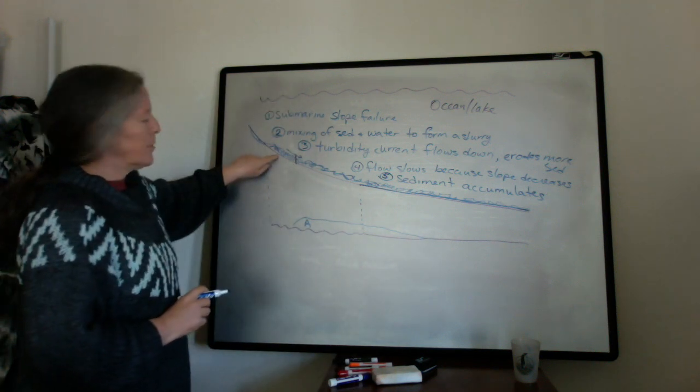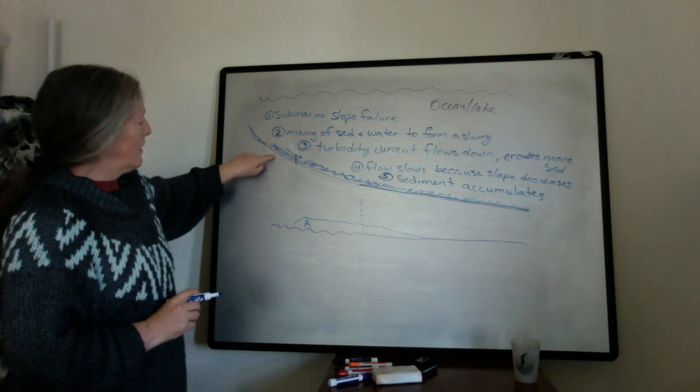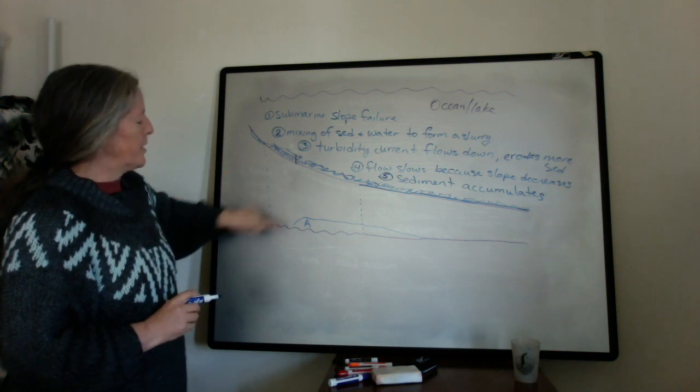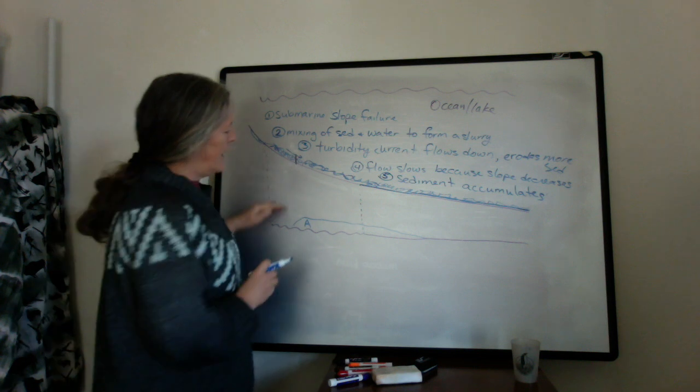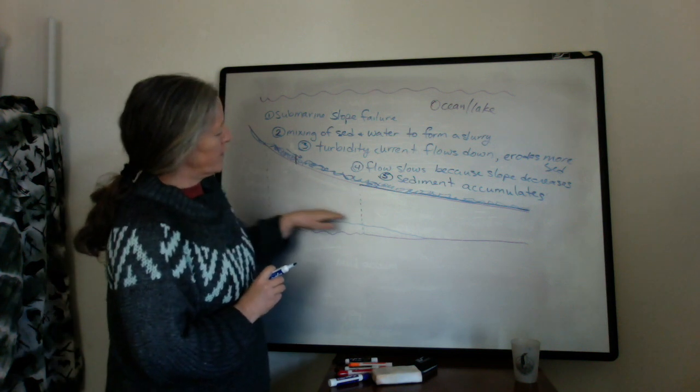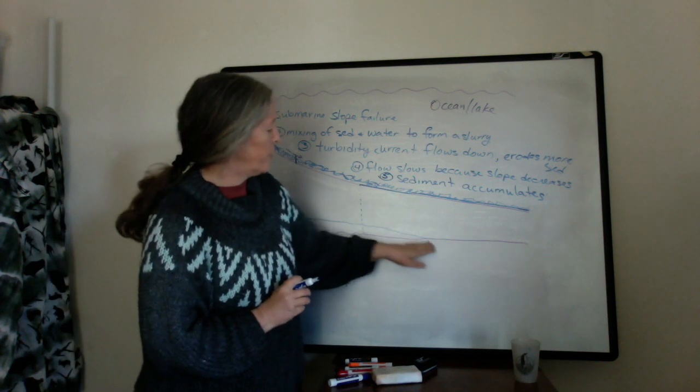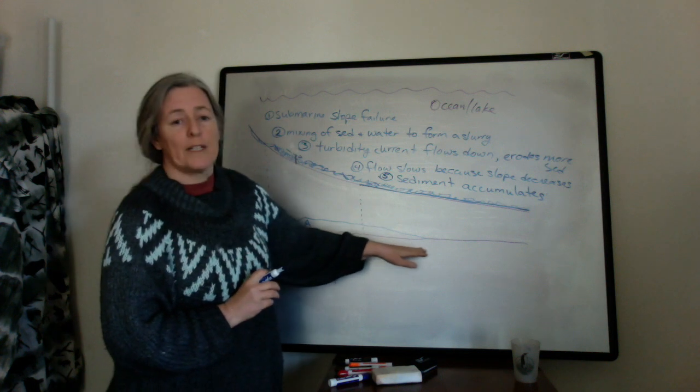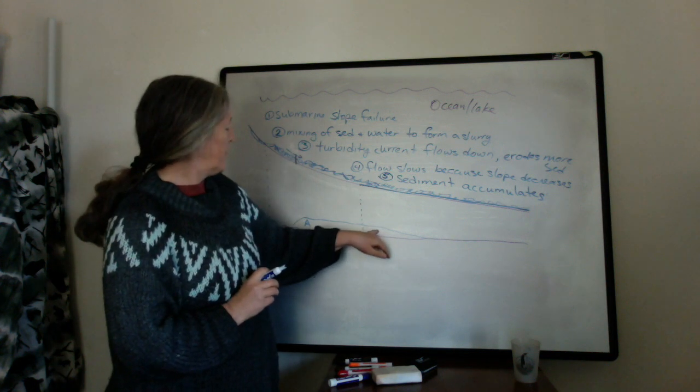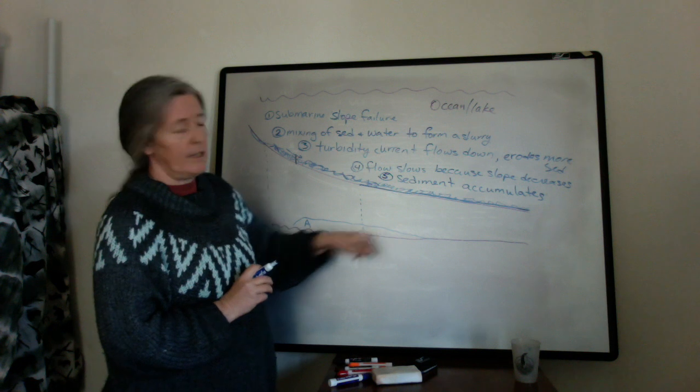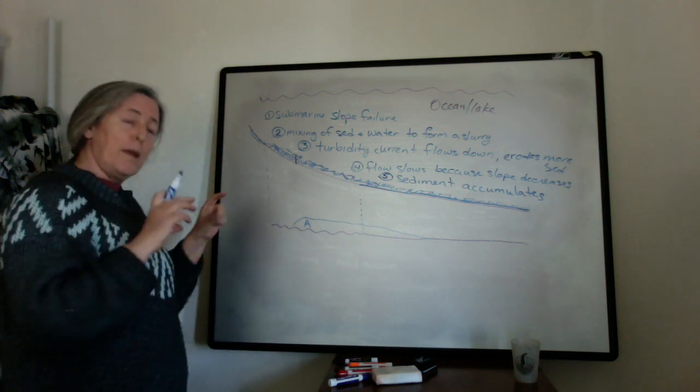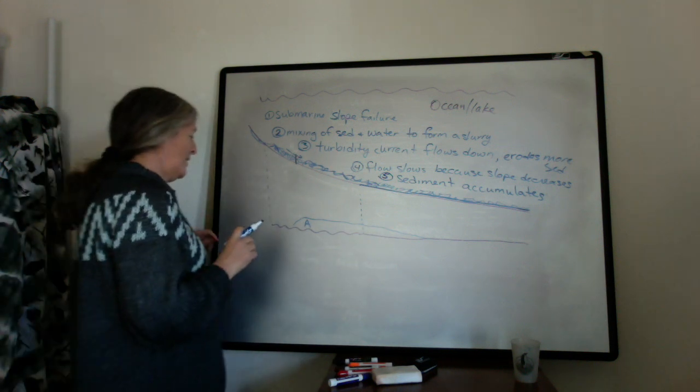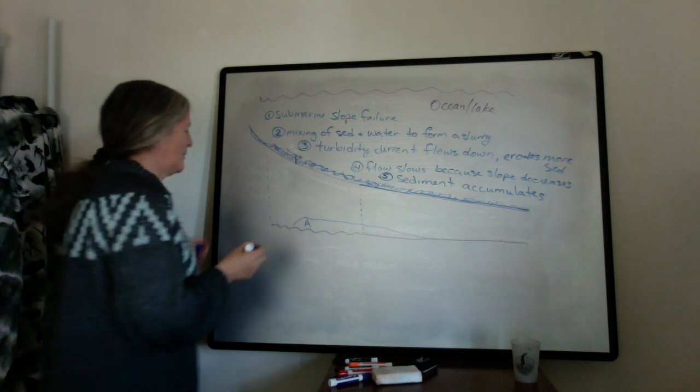Up here, maybe the slope is too steep to really accumulate that first bit of sandstone. And as the flow extends further and further out on the slope, it's slowing down. And the flow speed might never have been fast enough to deposit the base of the turbidite right in the ideal Bouma sequence.